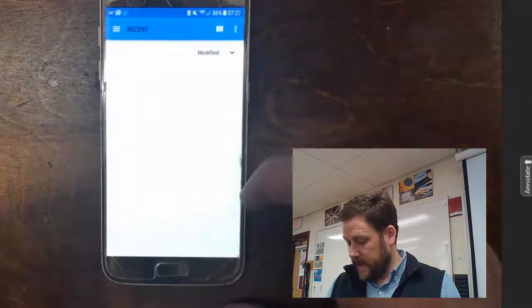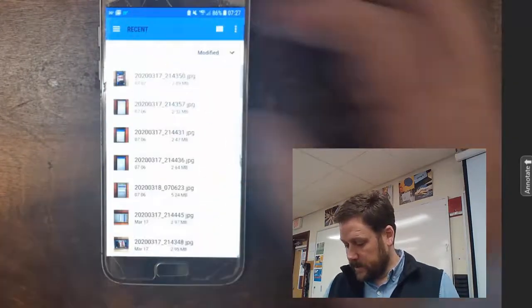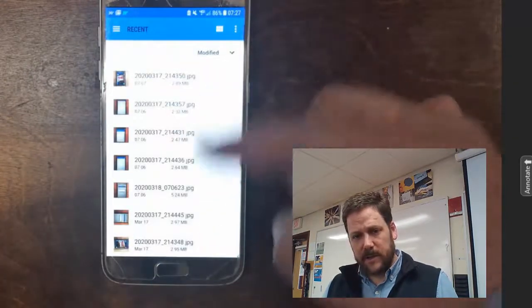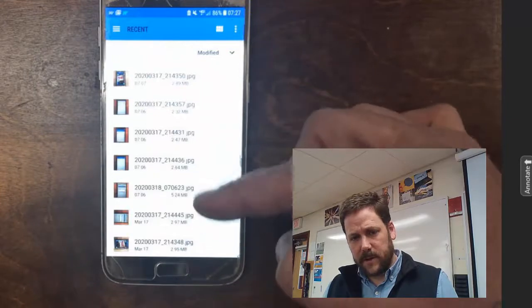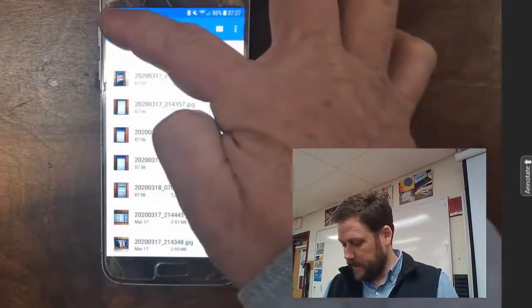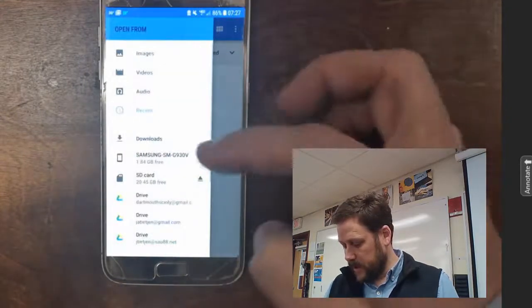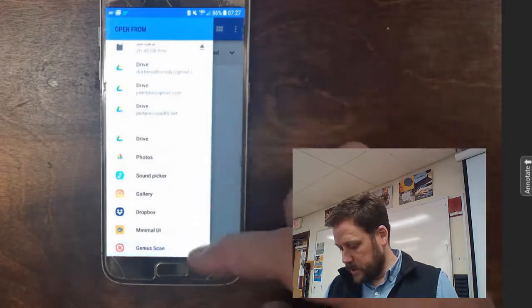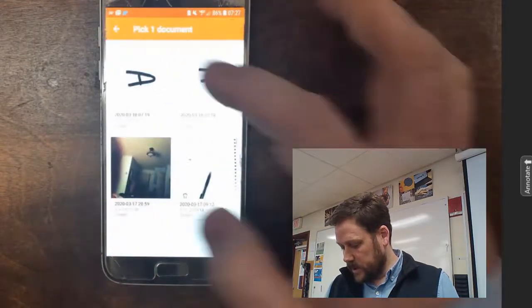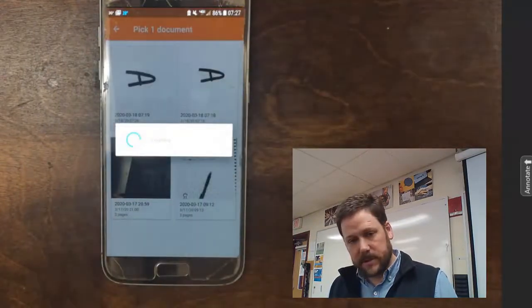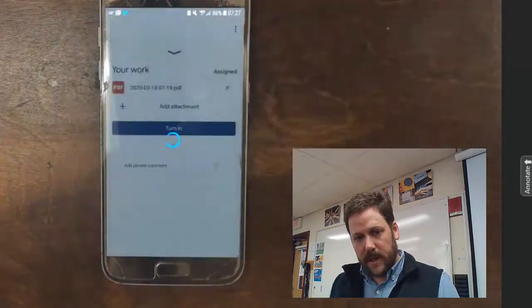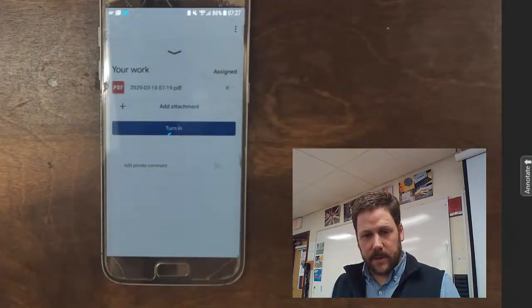If you tap File, then you can navigate down to Genius Scan. The default here, it's looking in my camera roll or gallery, and you want to go to this menu so that you can select Genius Scan. And in Genius Scan, you'll see I'm able to select the file I put there earlier.